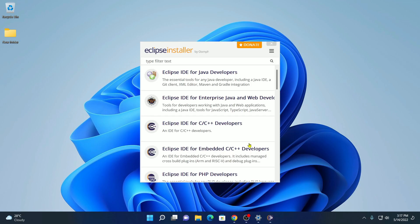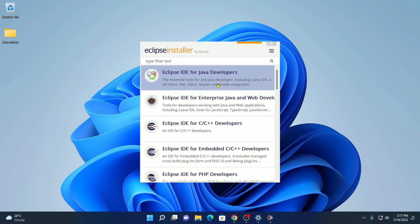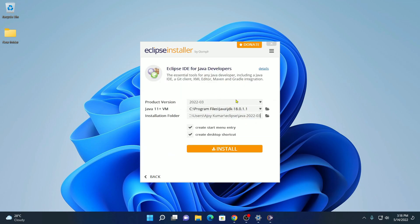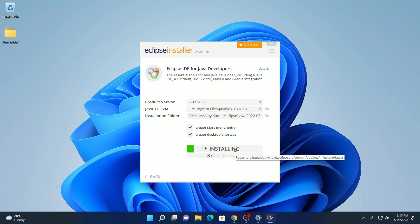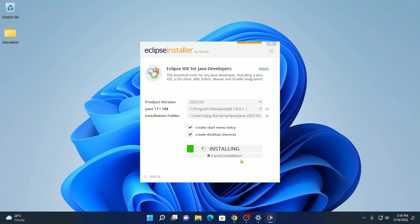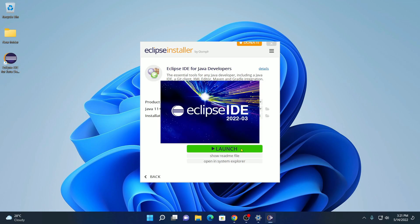After that, select Eclipse IDE for Java developer. Here we have our product version which will be selected by default. Here we have our Java VM location and the installation path of Eclipse IDE. And here you can also create start menu entry and desktop shortcut. And after that, simply click on install button. Here you can see it is installing. The installation process will take some time. Wait until the installation process completes. Our installation has been completed. Here simply click on launch.